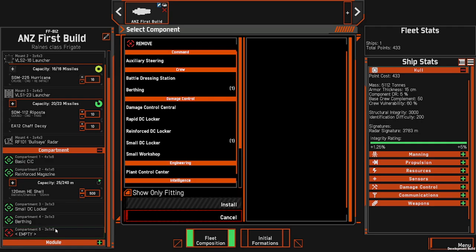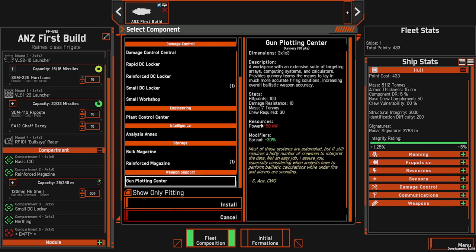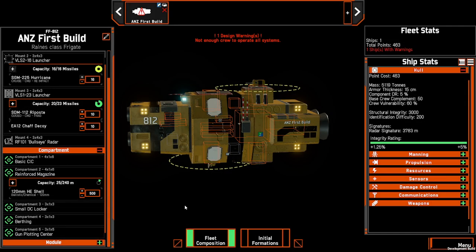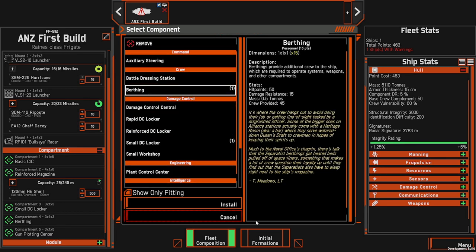We can have a look at what else is here. Because we have a cannon, we might reduce spread by putting in a gun plotting centre so that all our shots are a little bit closer and more likely to hit at longer range. We've still got not enough crew, so we'll actually swap that out for another berthing. Like the DC lockers, the first one is always free — this being the second means we have to pay for it.